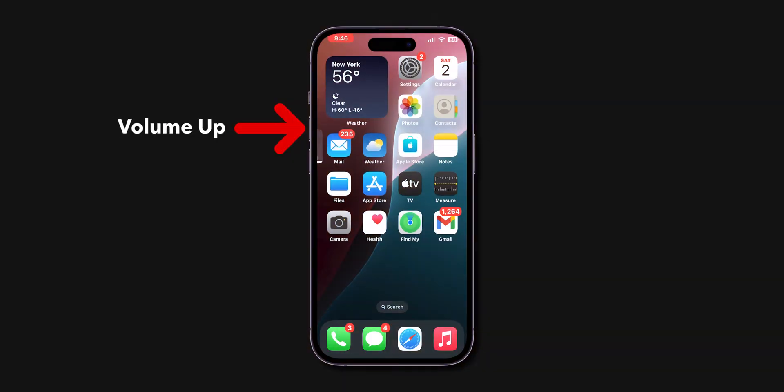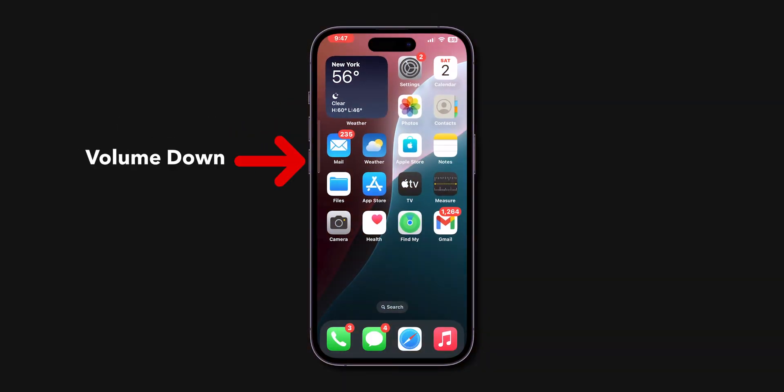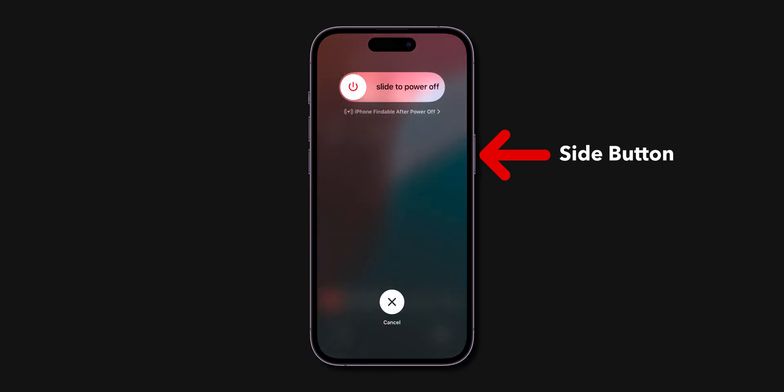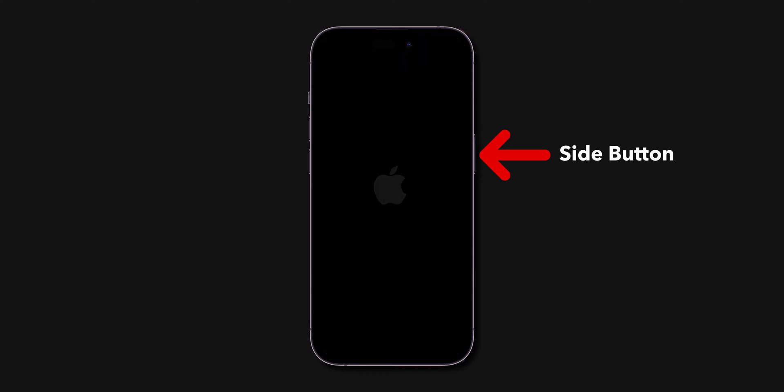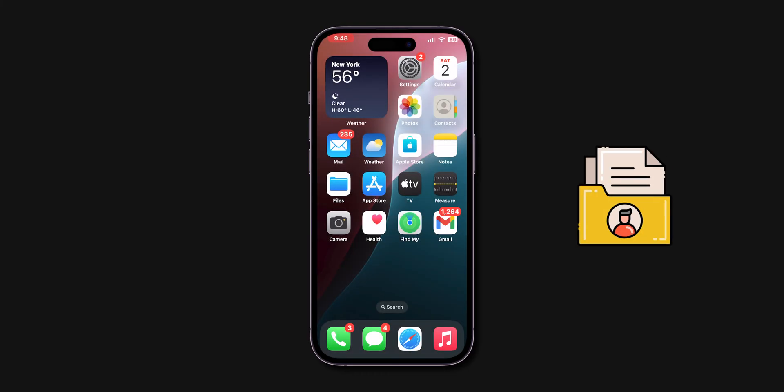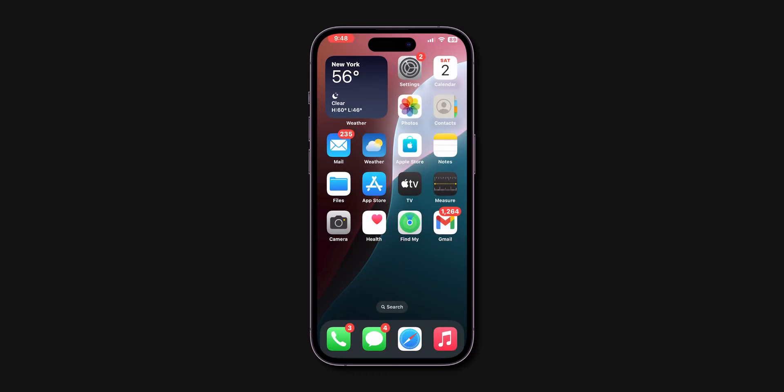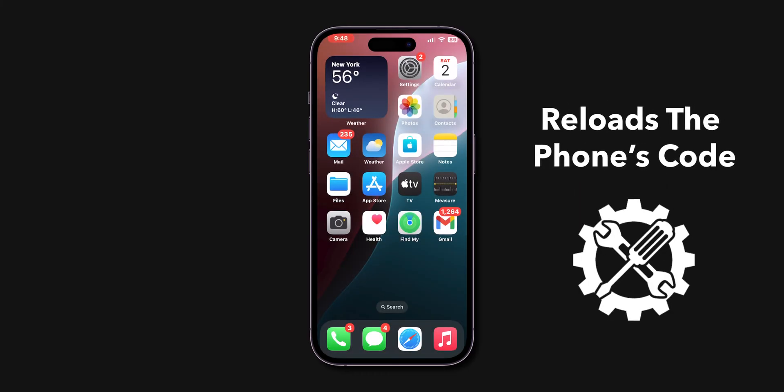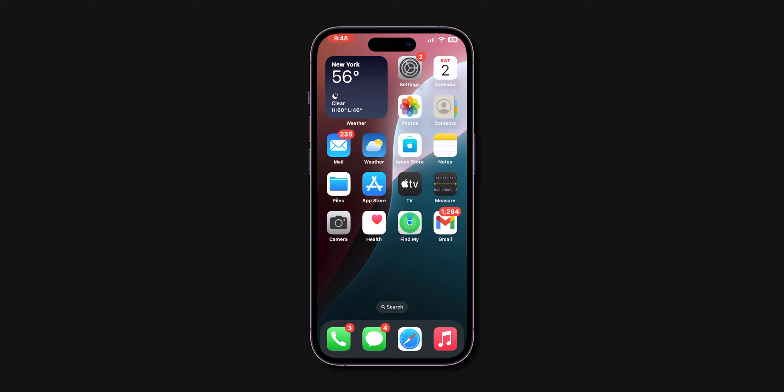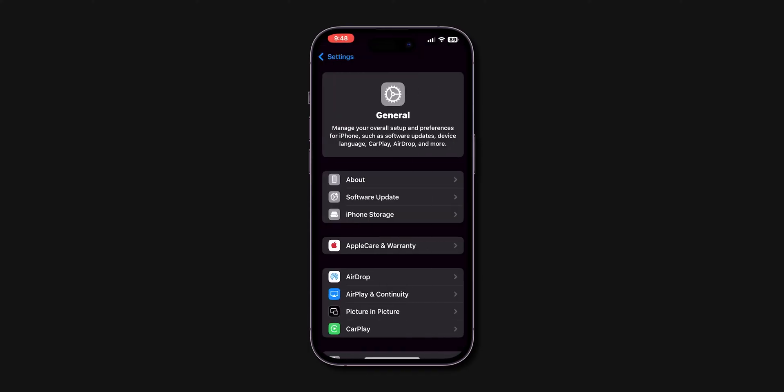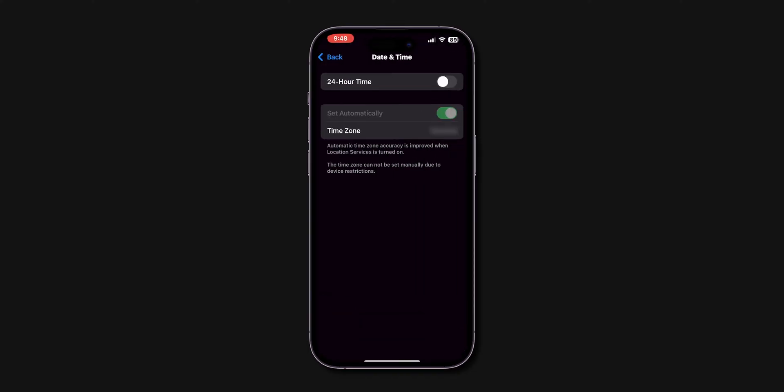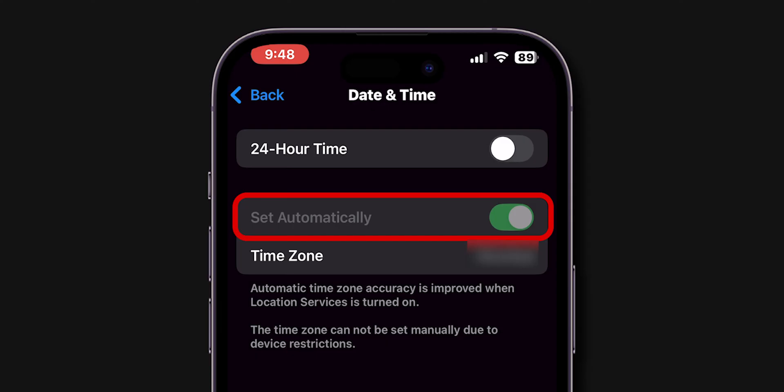Force Restart. Press Volume Up, then quickly press Volume Down. Hold the Side button. Don't slide to power off. Keep holding until the screen goes black and the Apple logo appears. This won't delete personal data and only reloads the phone's code to fix the issue. After Force Restart, check if the date and time has been back to normal or not. If it's grayed out, try next.